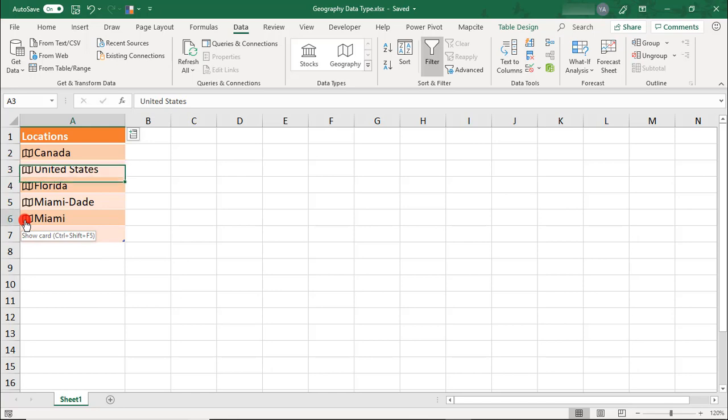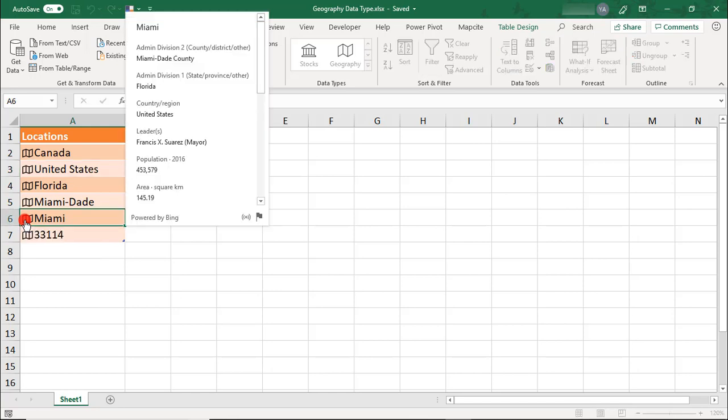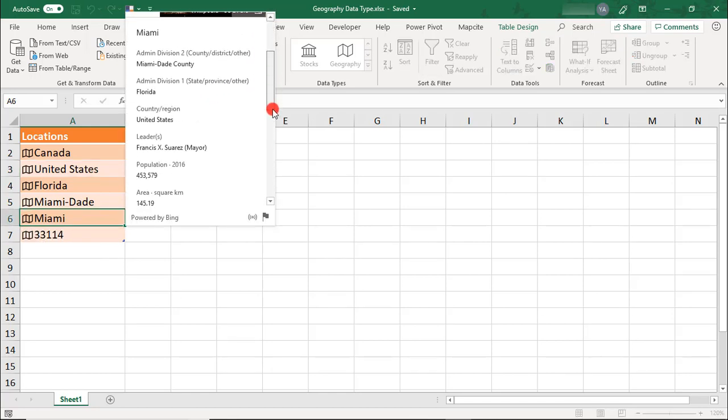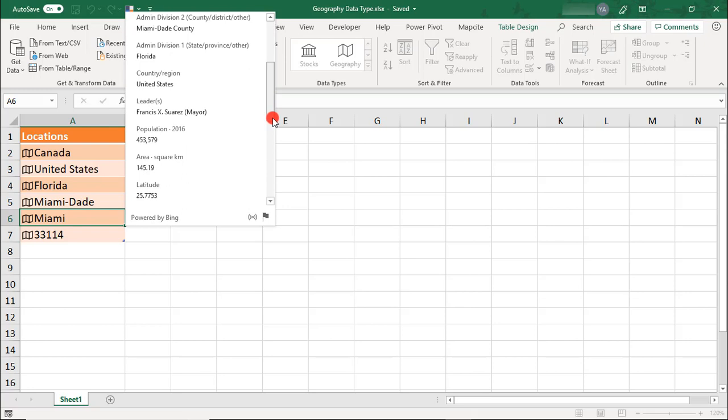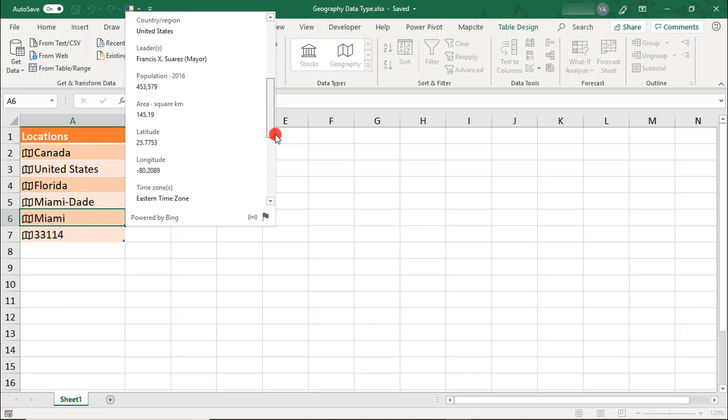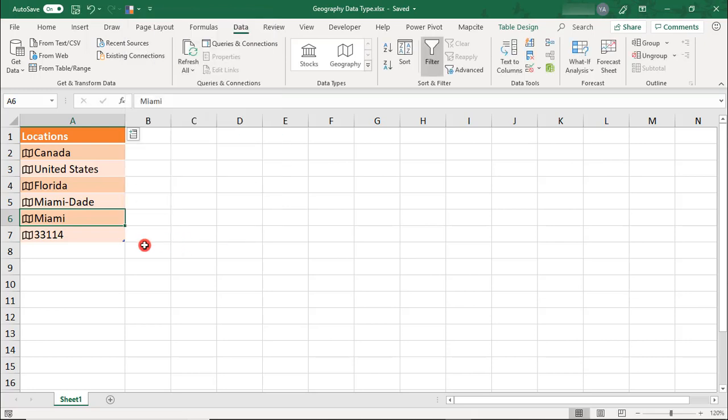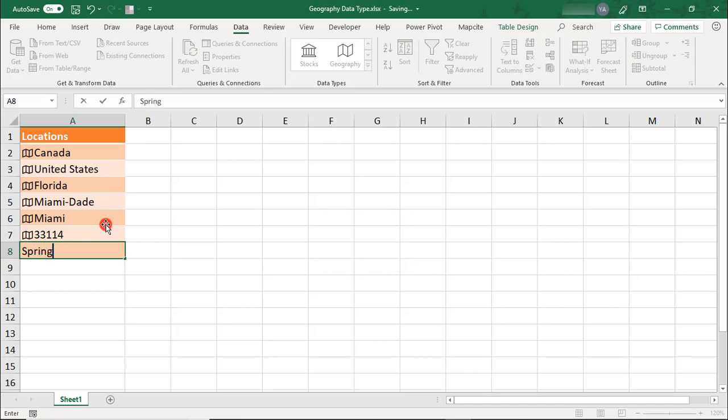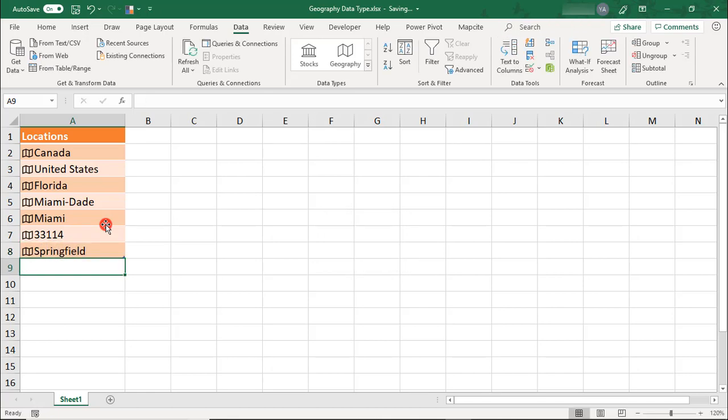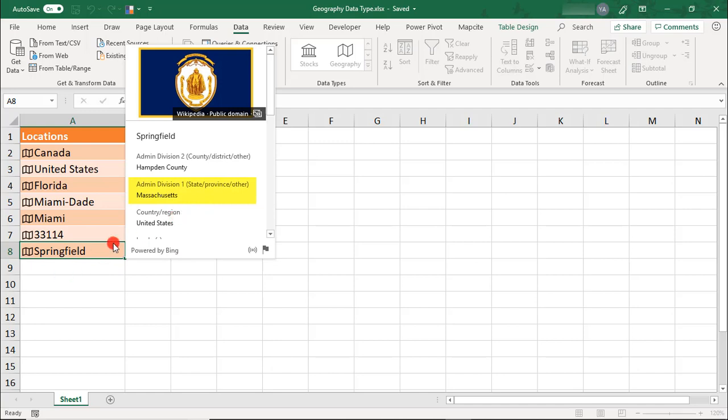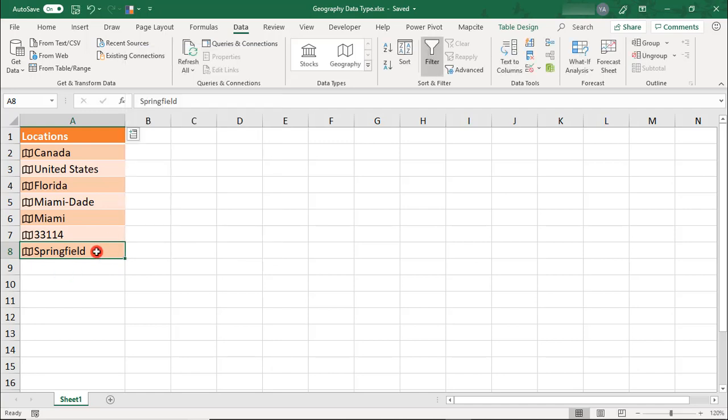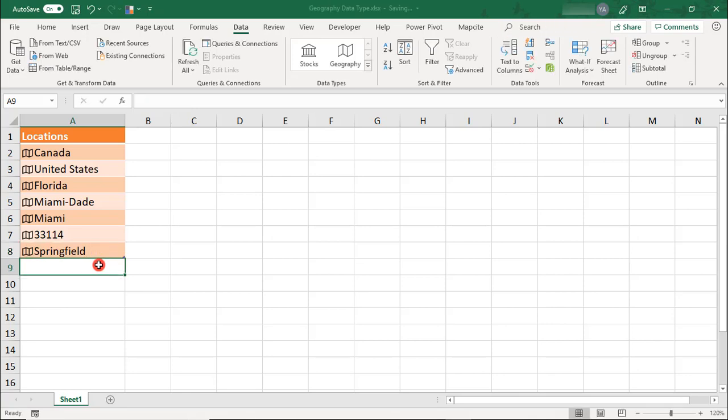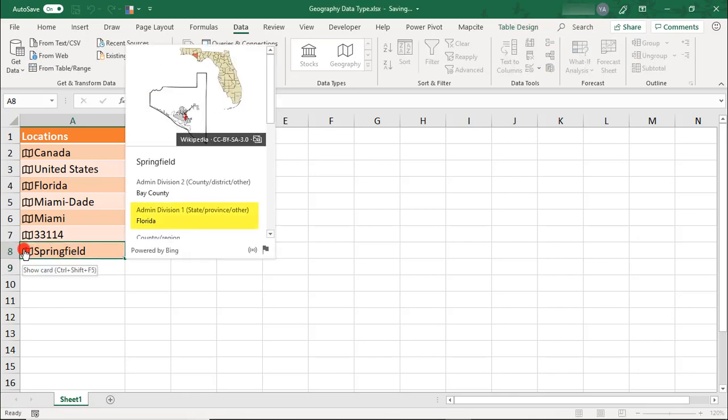You may also want to use this card to spot-check your data, as some locations have names that are used in multiple places. You may not always be aware of this, and these need to have additional details to make sure that Excel selects the one that you want. For example, in the United States, there are several towns with the name Springfield. To make sure you get data for the correct Springfield, you'll want to include the state abbreviation when you type the location name.